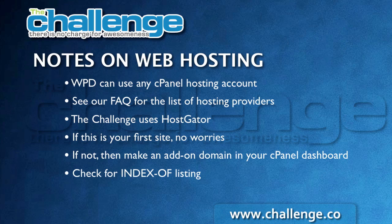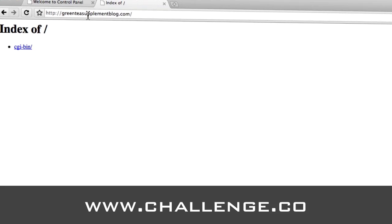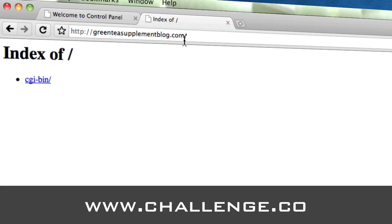The last thing you also want to do is check for an index of listing. You should have pointed the name servers to your hosting account as shown in the hosting video. Let's go to our example site — the Green Tea Supplement blog. You'll see that I have a listing that says 'index of,' and that's what we call the index of listing. If your hosting is set up properly and the domain is pointing at it, you will see this before doing your installation.